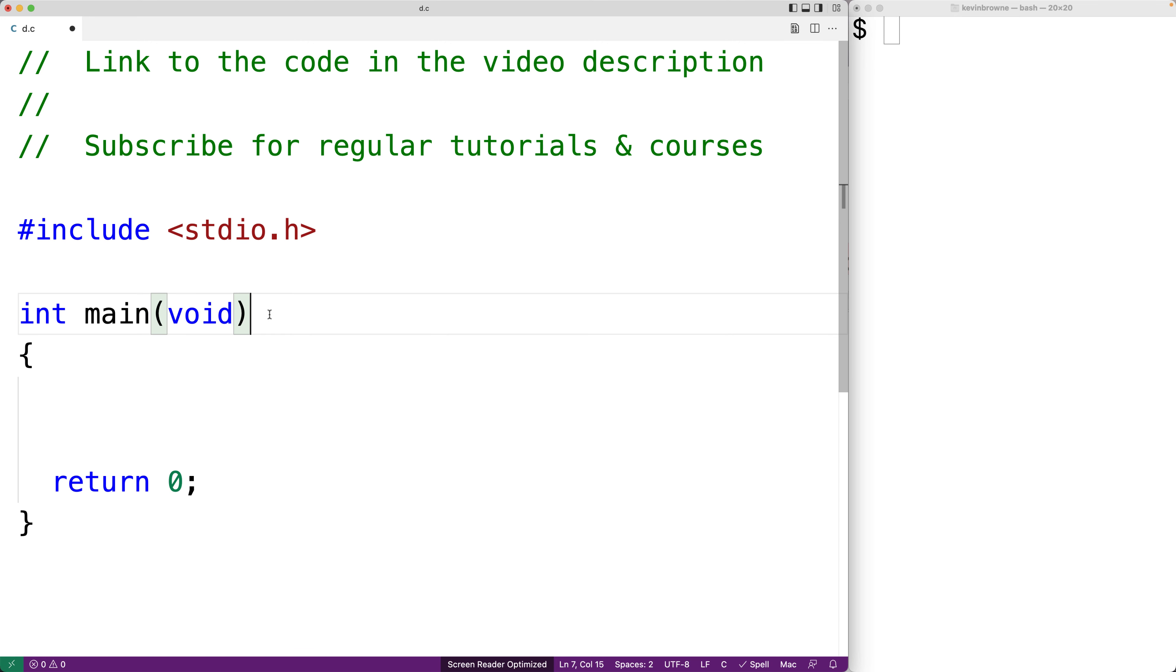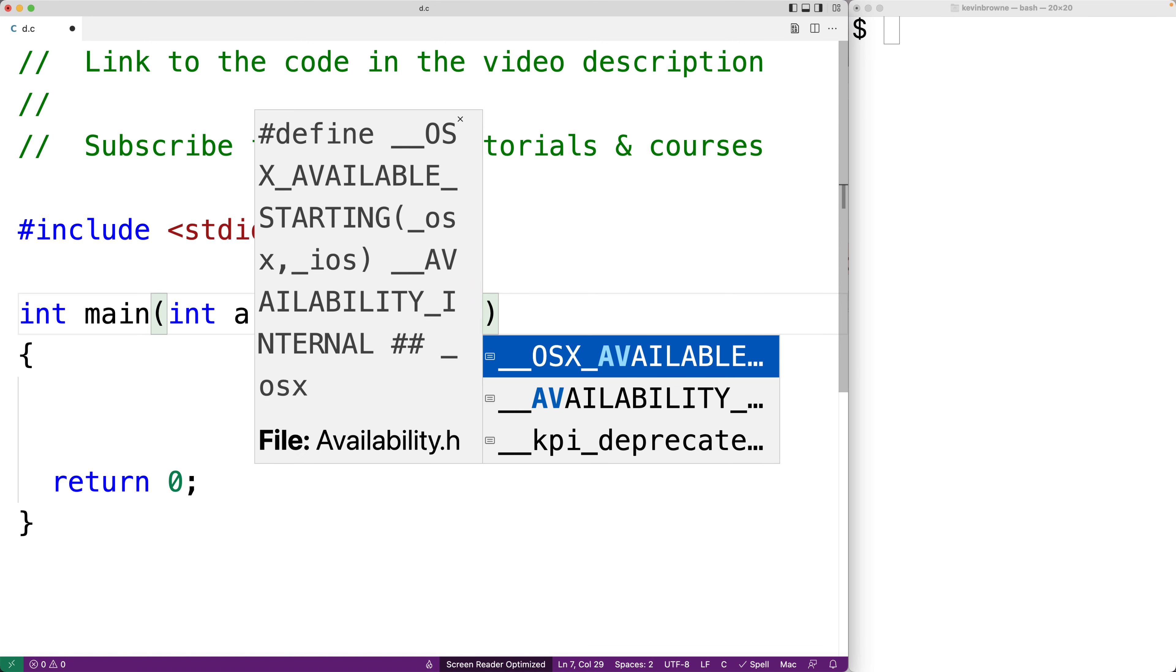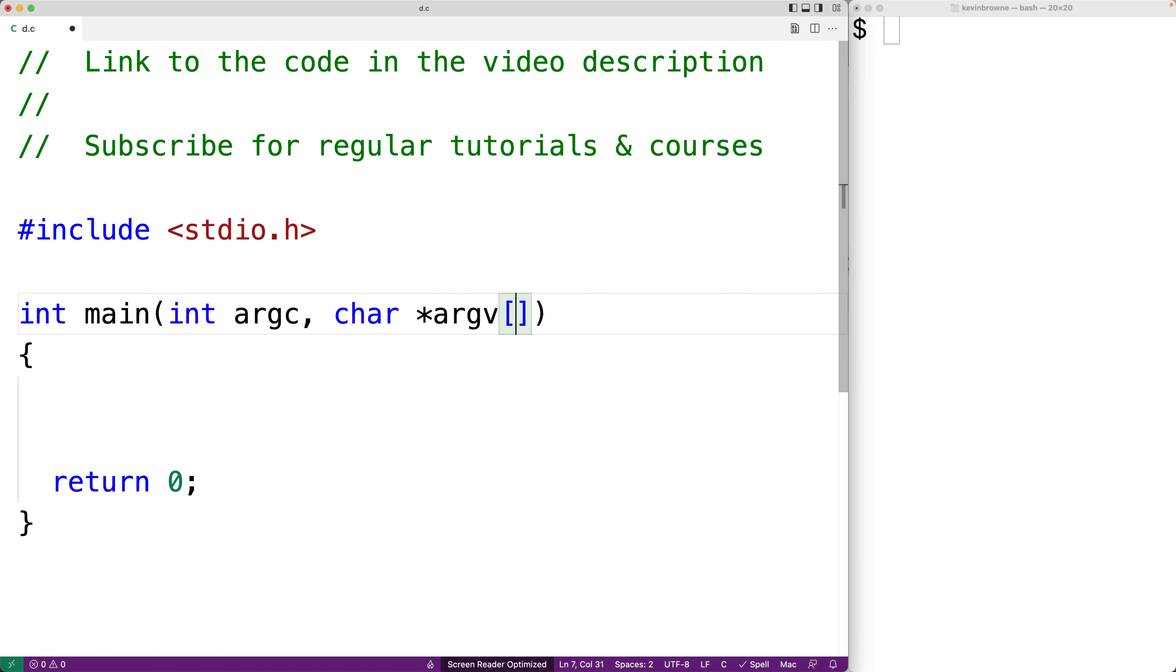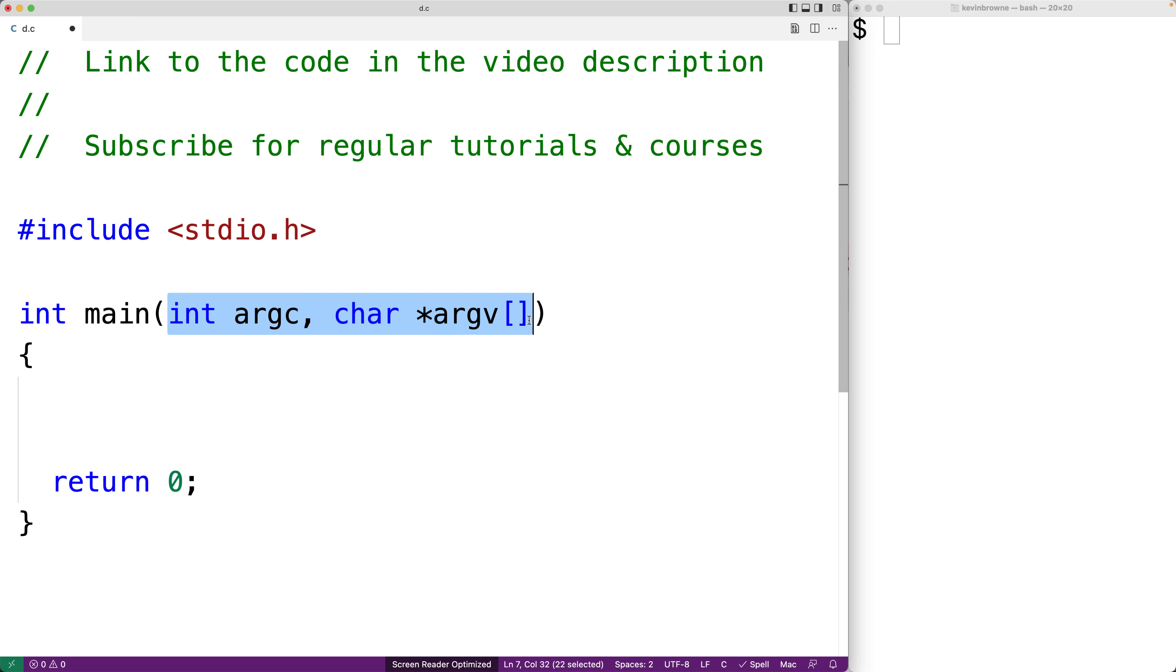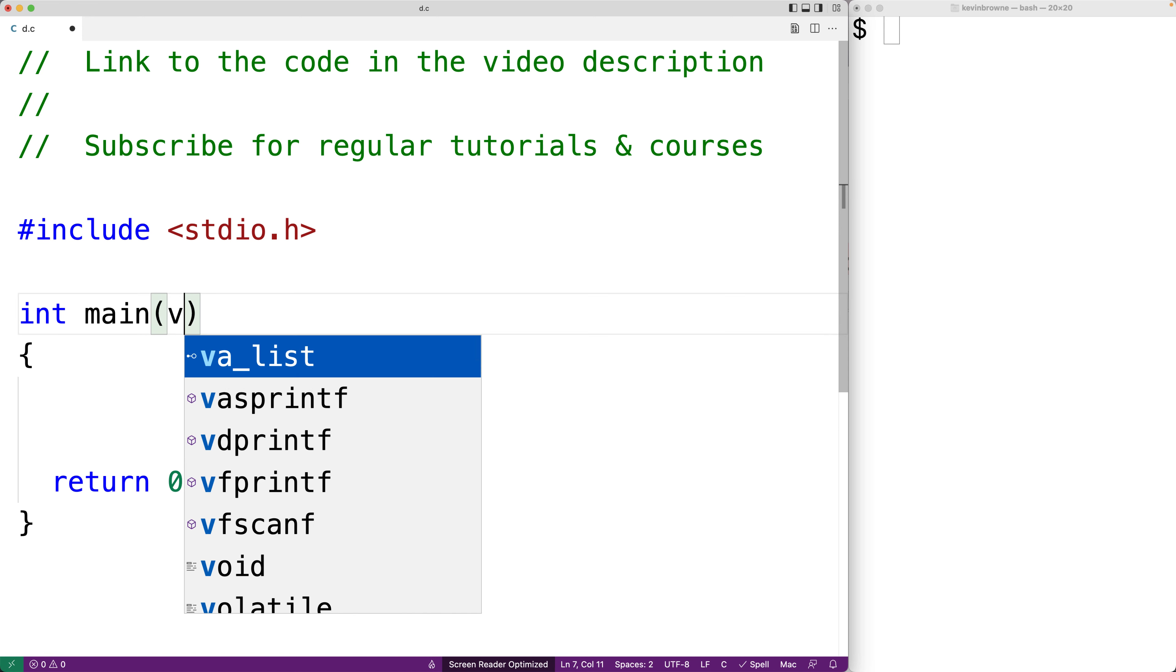So if our C program works with command line arguments we'll have parameters like this in our main function: int argc and char star argv open bracket close bracket, where these parameters are telling our main function how many command line arguments we have and what those arguments are. But if our program doesn't work with command line arguments we can just have this, or we can have this.